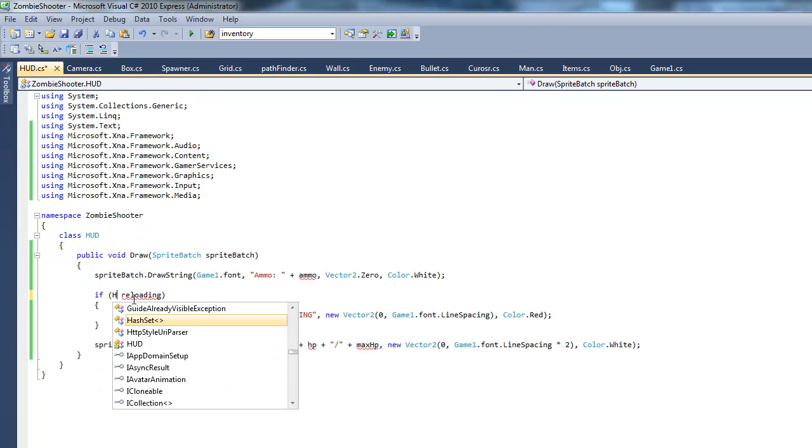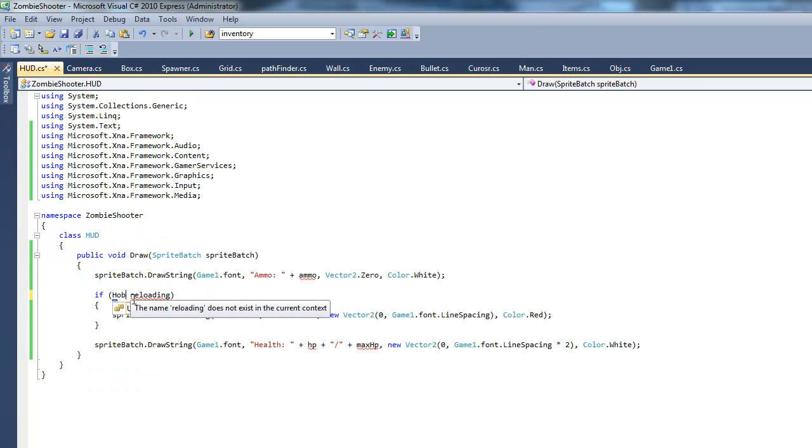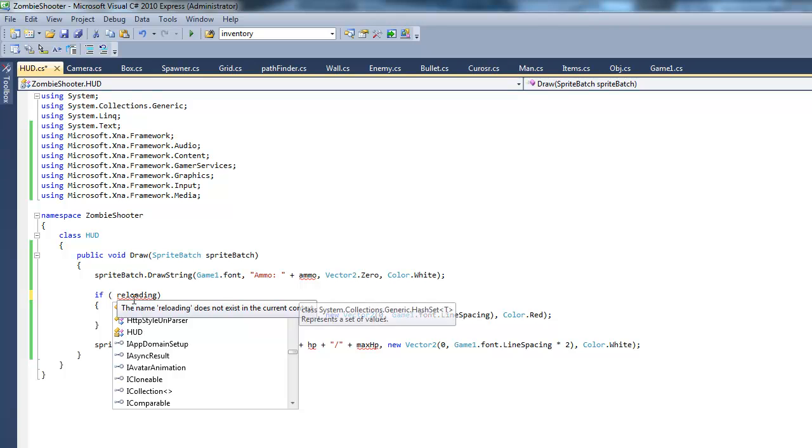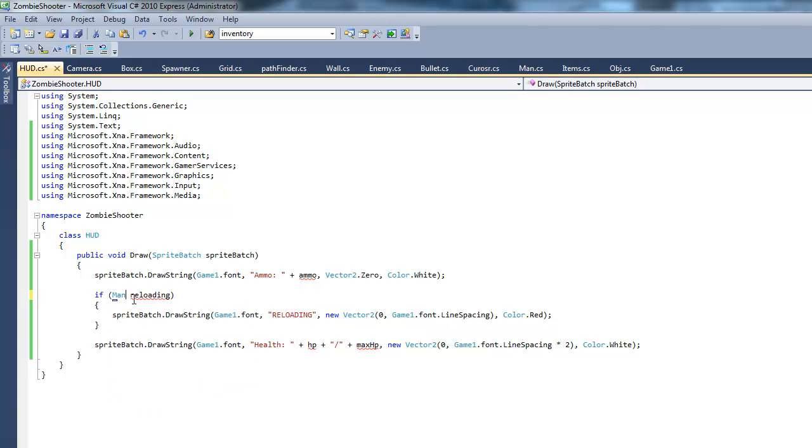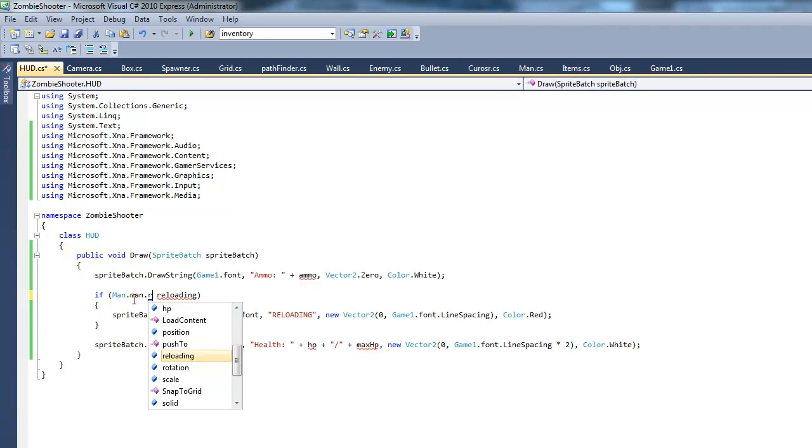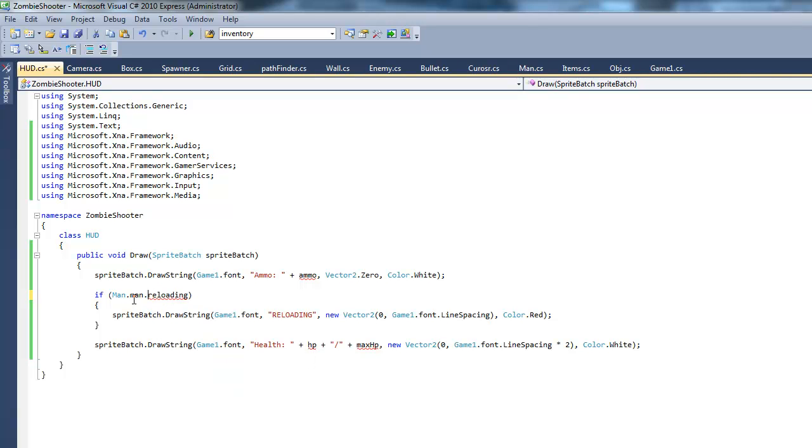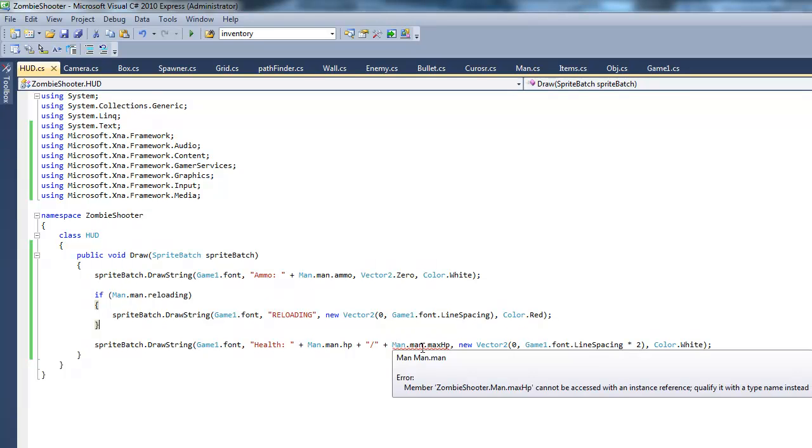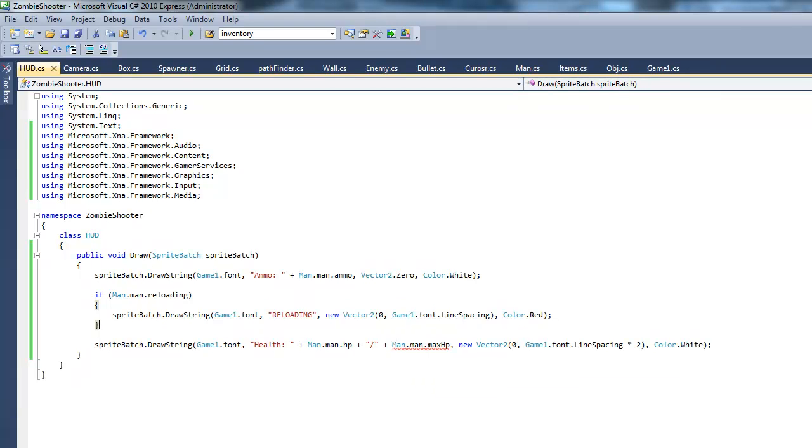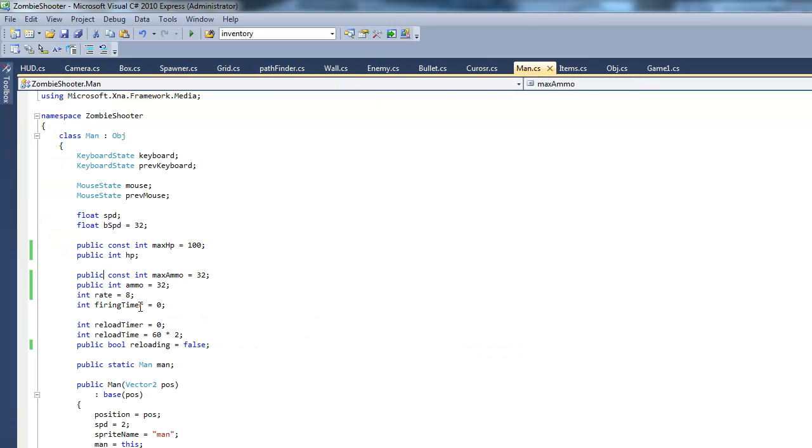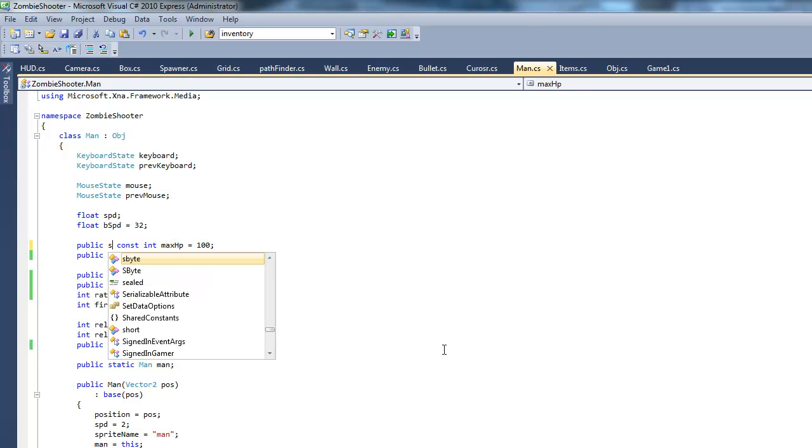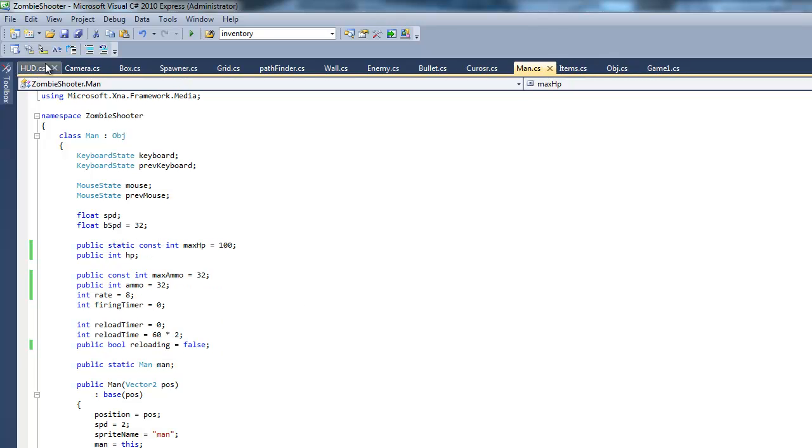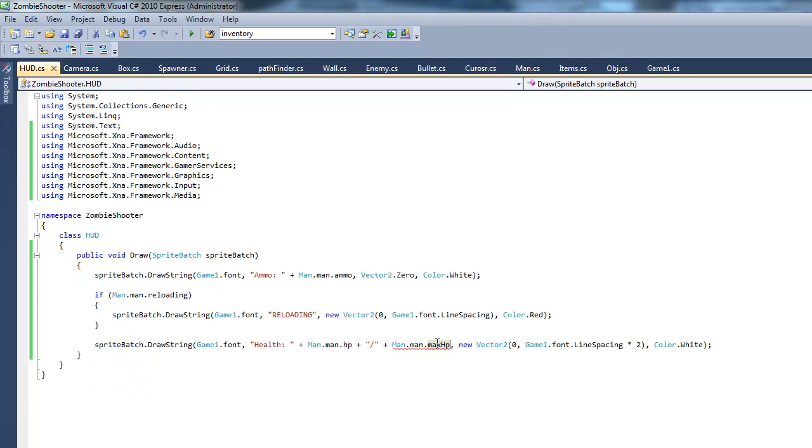We still need the ammo variable and max ammo just to be safe. Next thing we want to do is replace this with Man.Reloading. Basically just put Man.Man in front of all the variables that it's not recognizing and most of the errors should go away. It's not recognizing max HP, so go back to our Man class and make max HP public static.